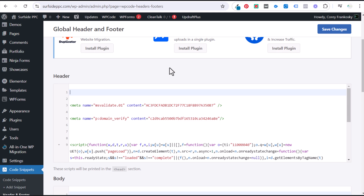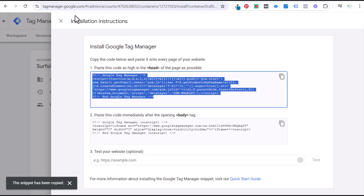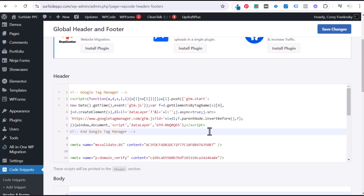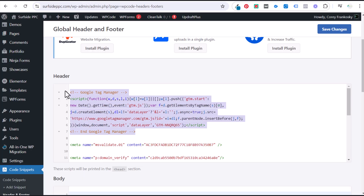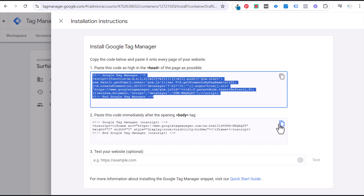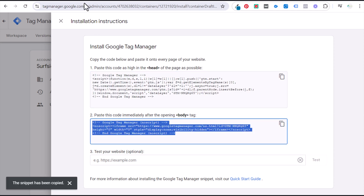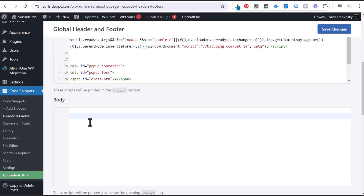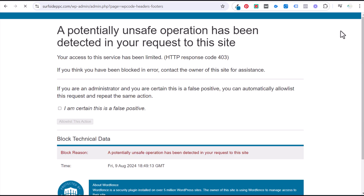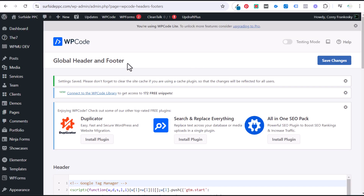I just removed those codes. We're going to come back over and copy the first snippet, paste it at the very top of the header — you want this to be the first piece of code there. Then come back to Google Tag Manager, copy the next piece of code, and this one goes right underneath the opening body tag. Click Save Changes, and now we have Google Tag Manager installed on our website.